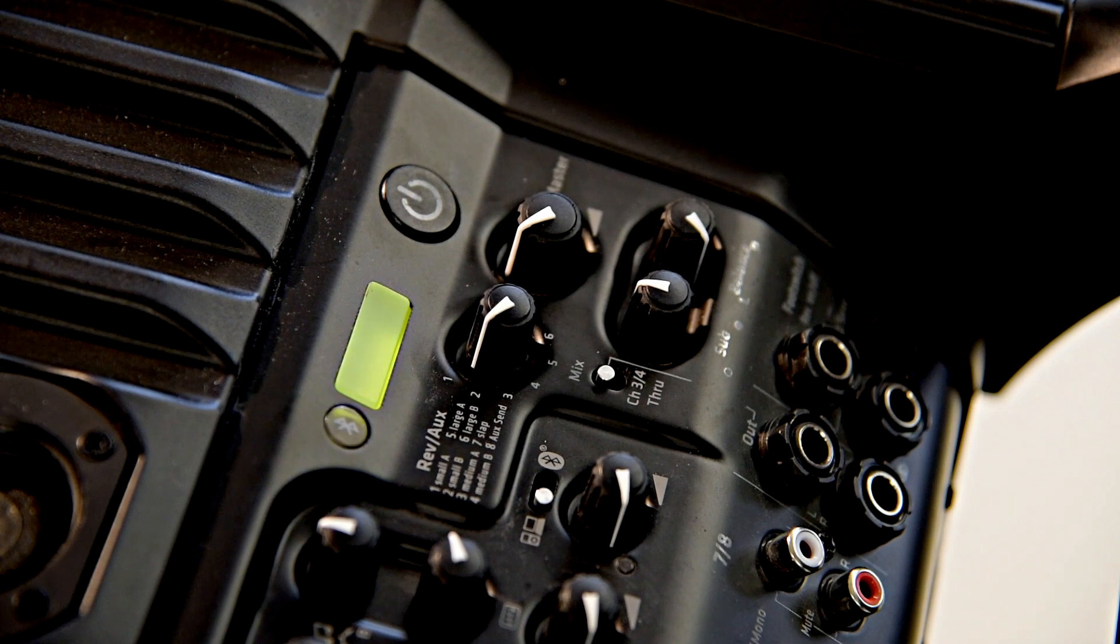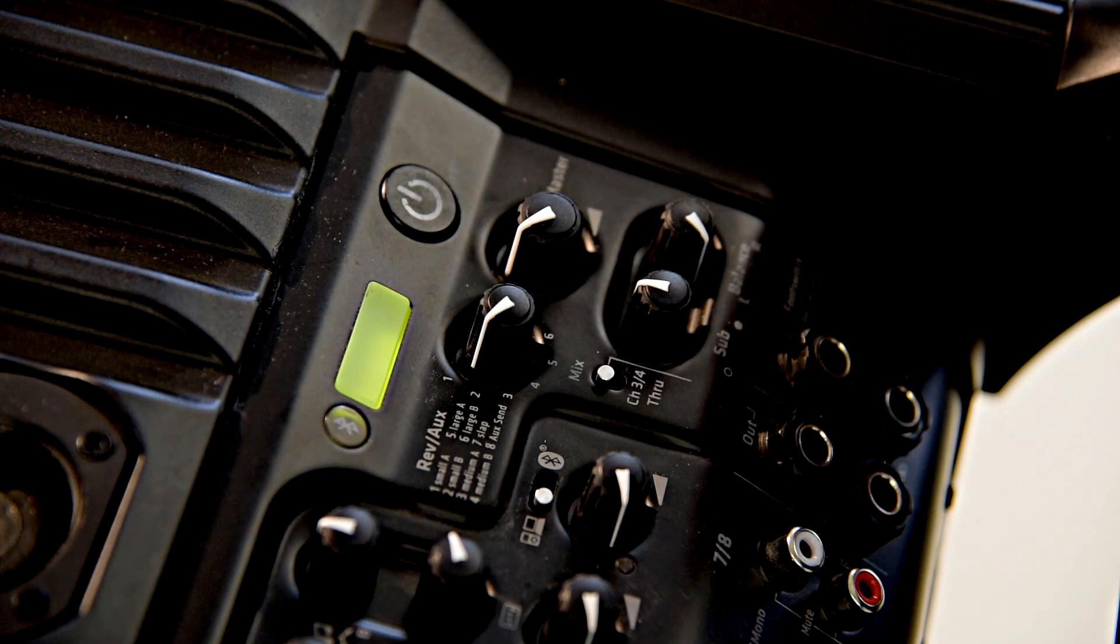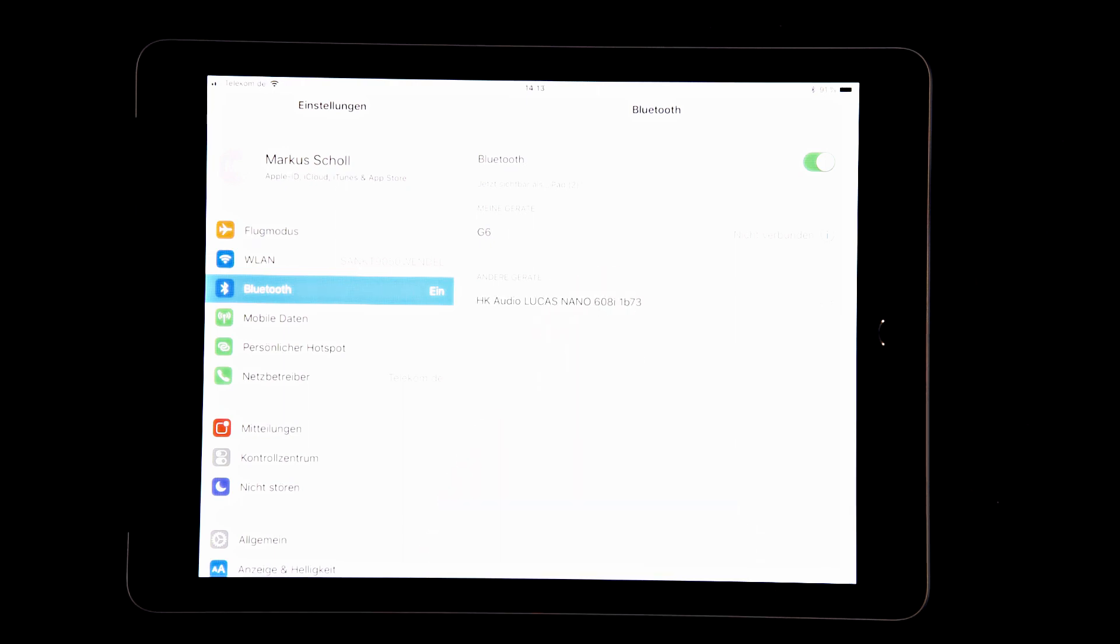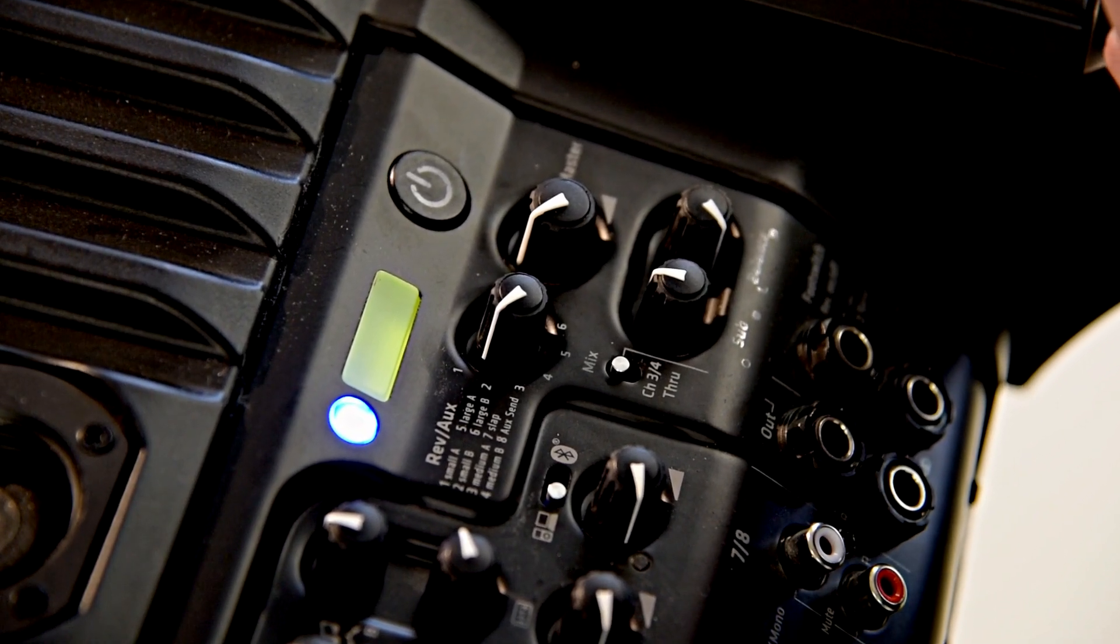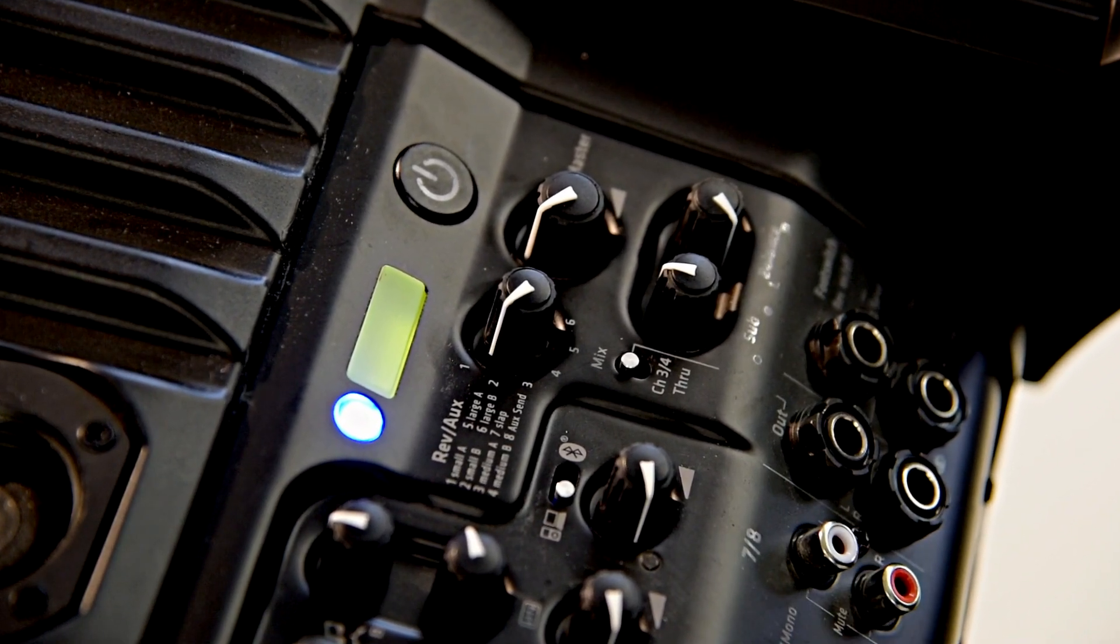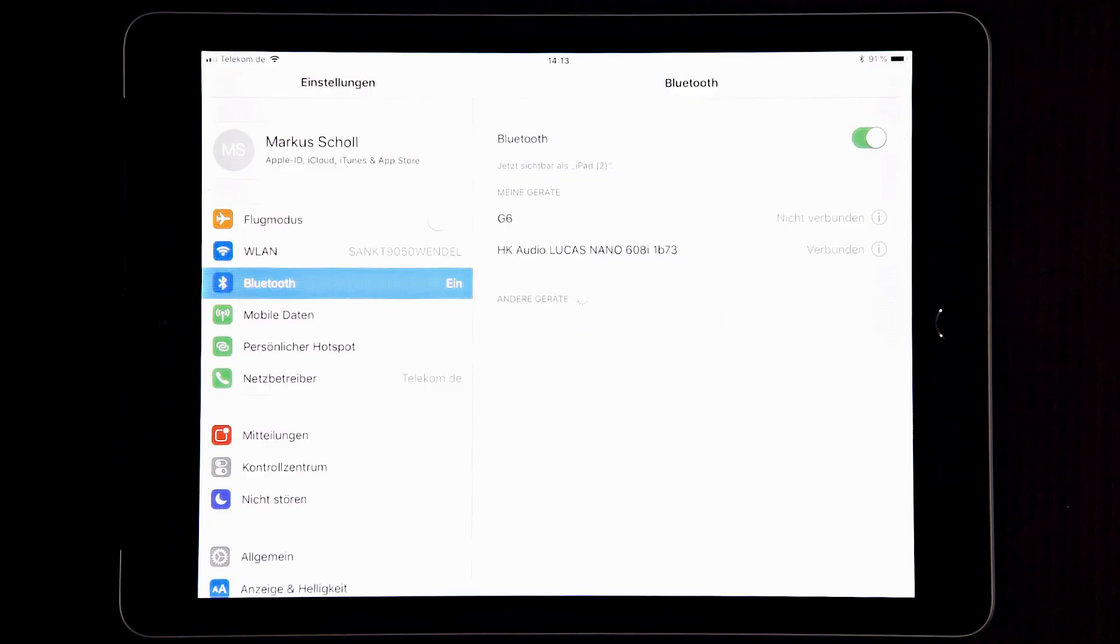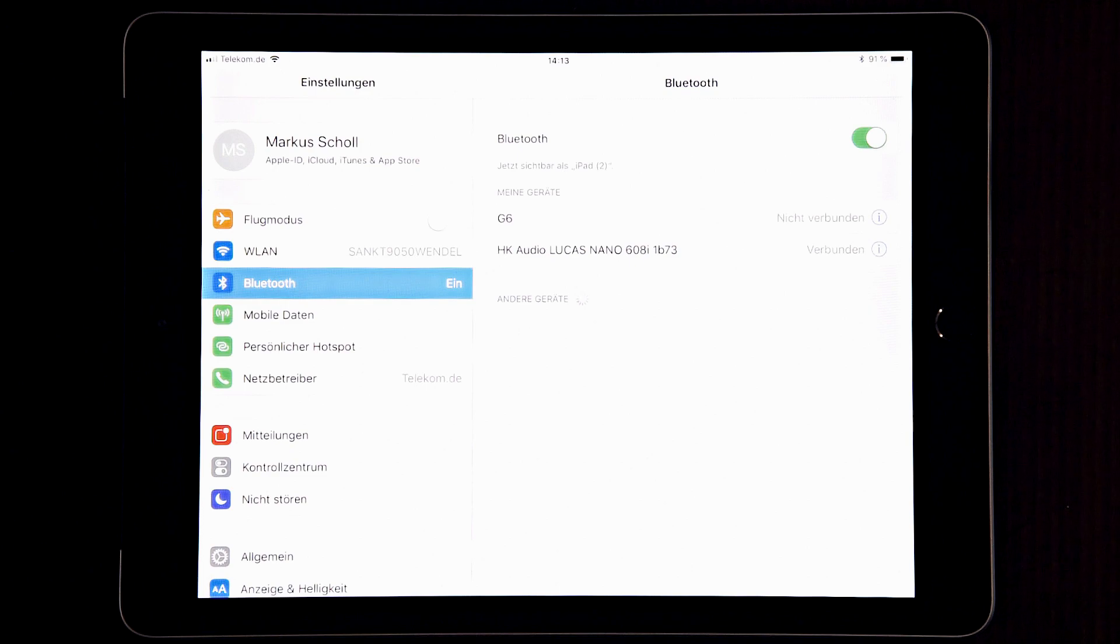That makes the two devices look for each other and find each other. You can see here in the list the blinking comes to a hold and you see the blue light as a steady signal on your Lucas Nano and they're connected, which it says here in German: verbunden.